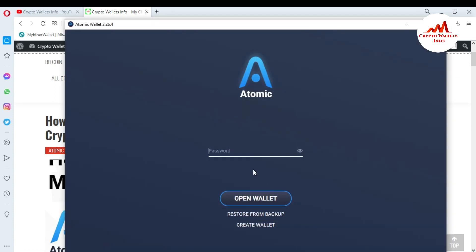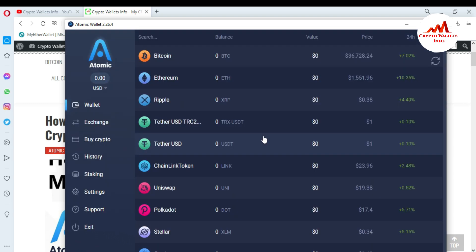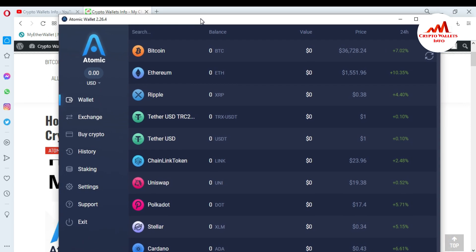This video is for demonstration purposes only. You can see here Atomic Wallet is open in front of me. First of all I need to enter my password — the one I set when I created my Atomic Wallet account. I'll just enter my password and click Open. You can see the interface is now open.